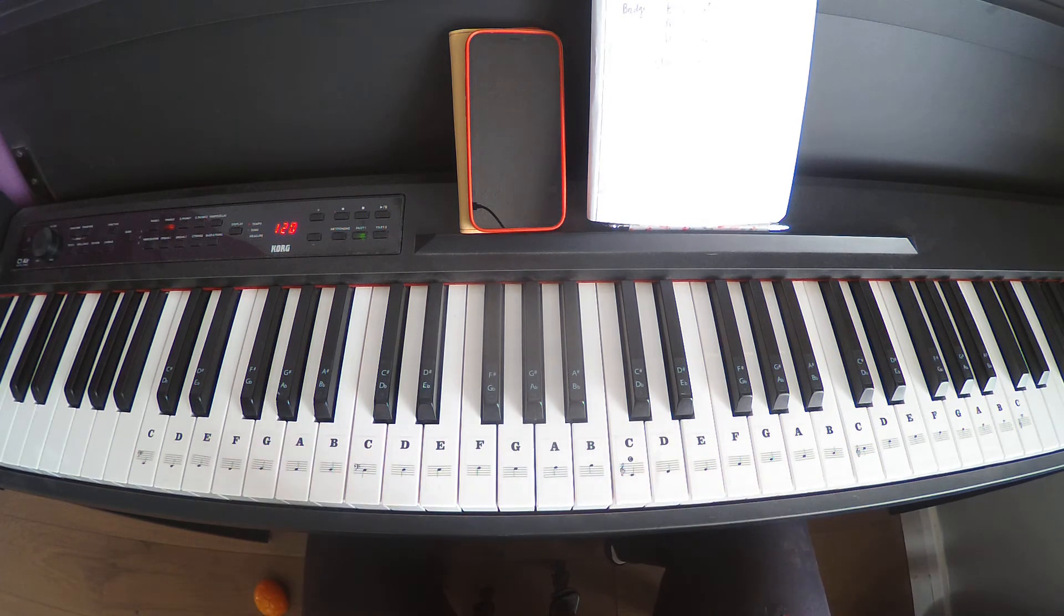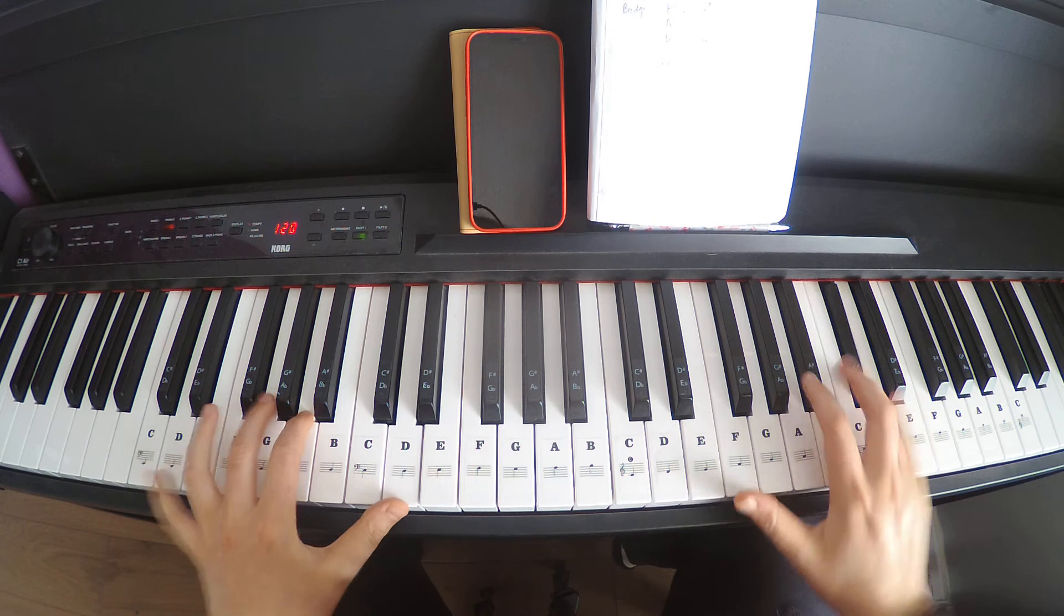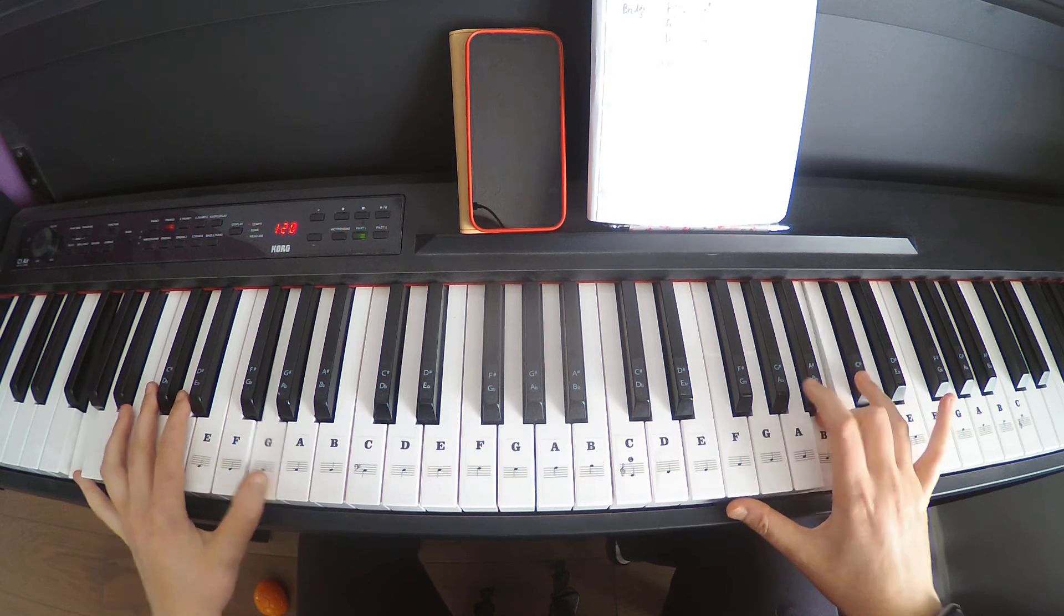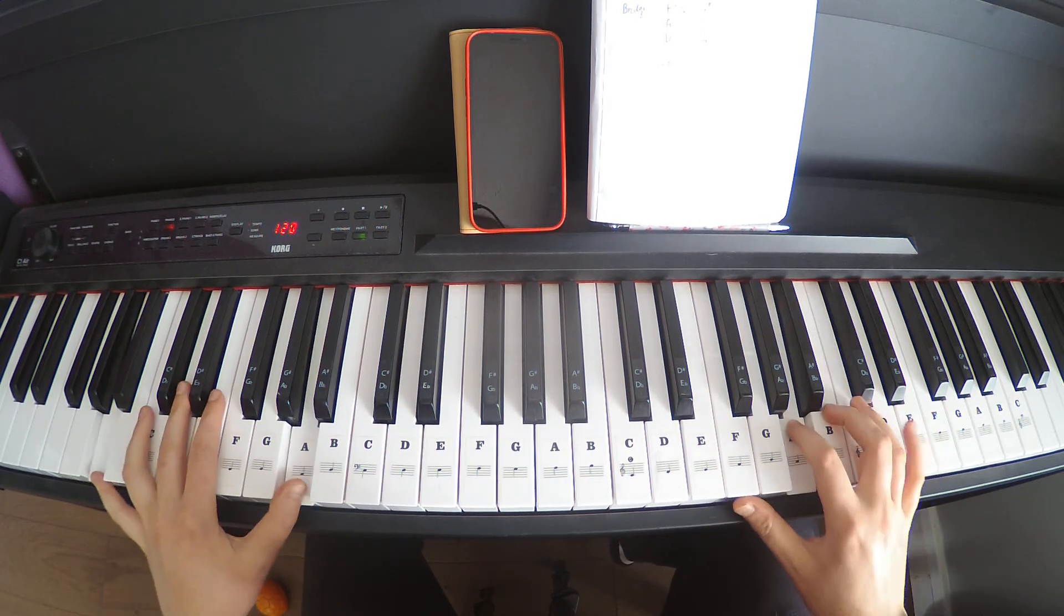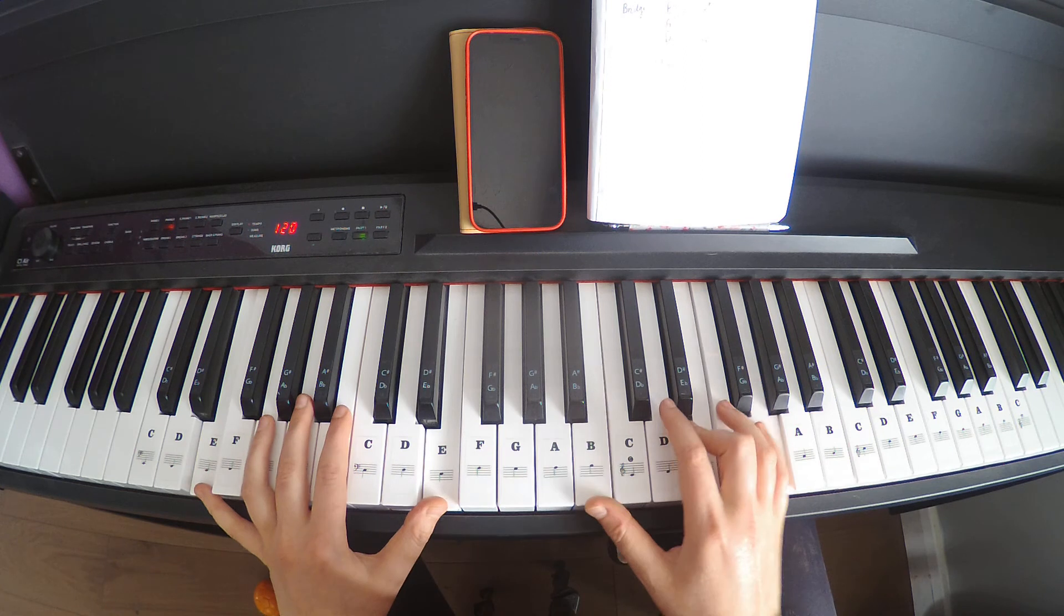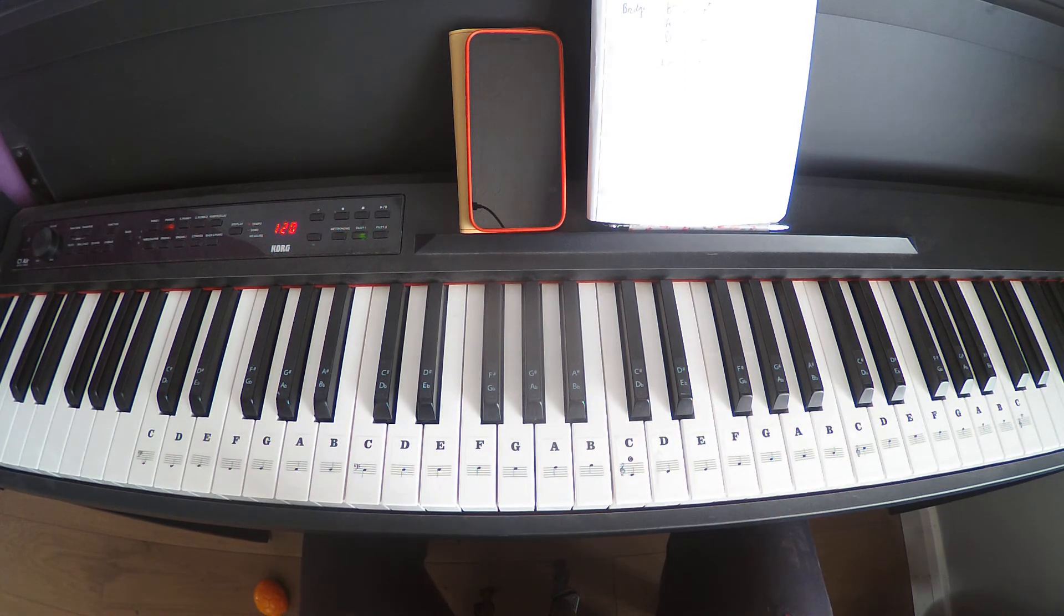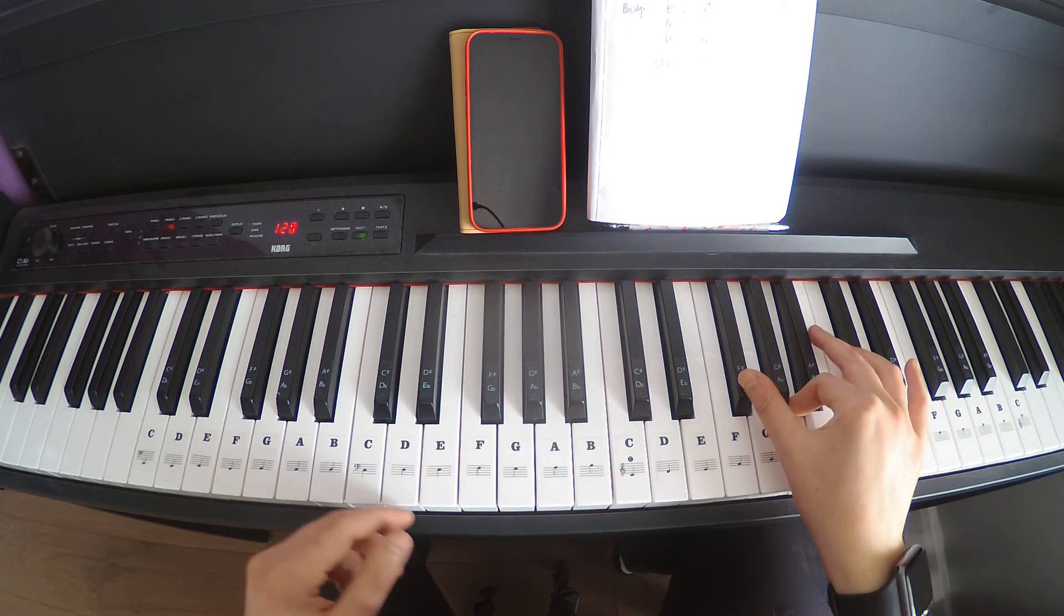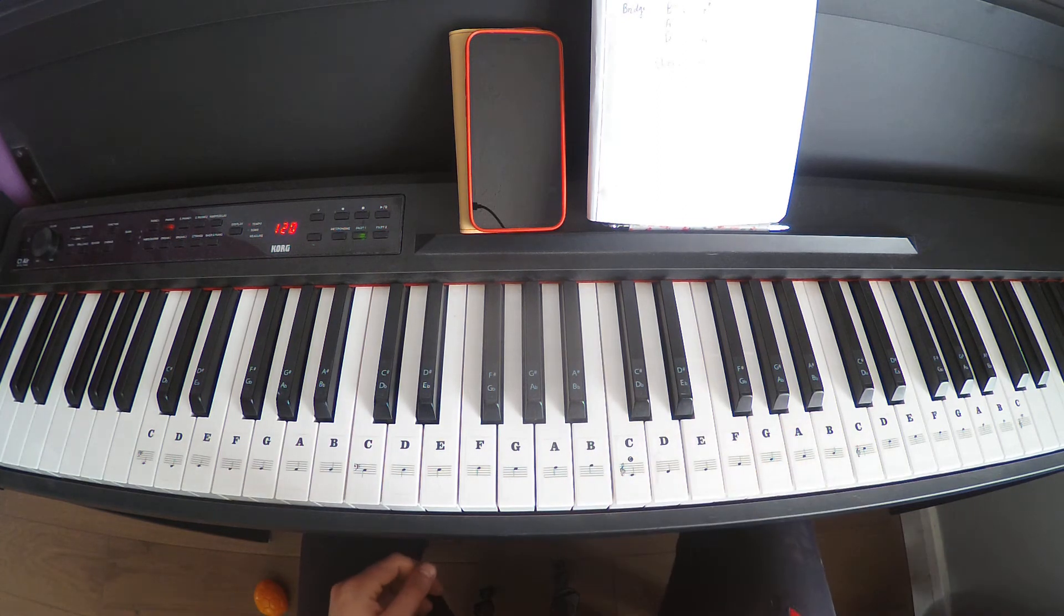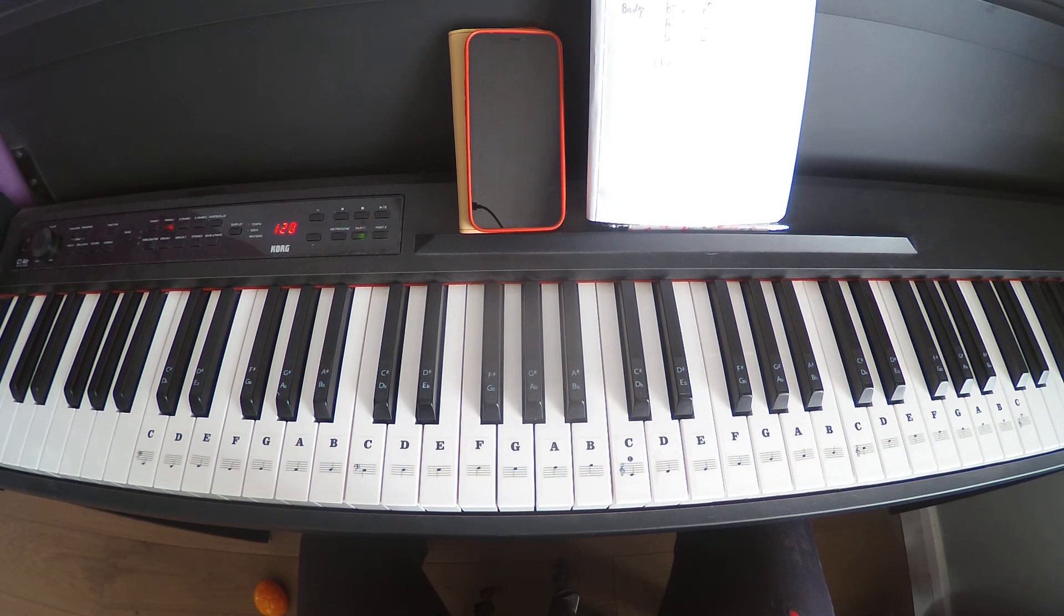So yeah, after the chorus we'll go for that one. And then our outro, same thing, only difference is ending on that G. Hopefully that is enough to get you going.